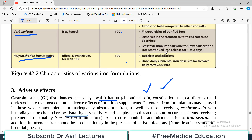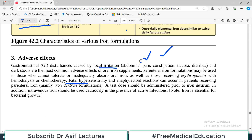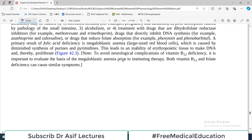Parenteral formulations may be used in those who cannot tolerate or effectively absorb oral iron. Fatal hypersensitivity and anaphylaxis reactions have also been reported with IV formulations, so a test dose should be administered prior to the full IV dose to check for anaphylaxis before proceeding.